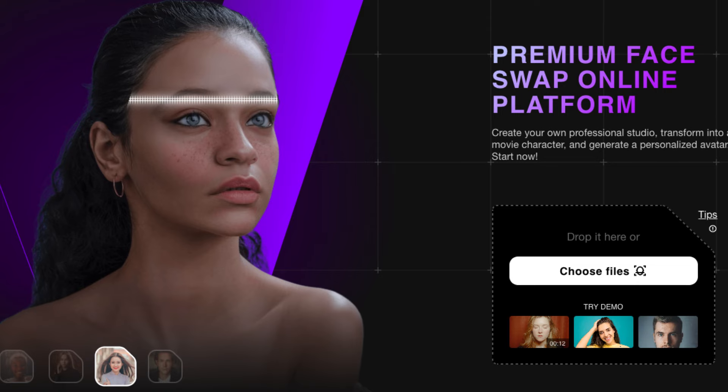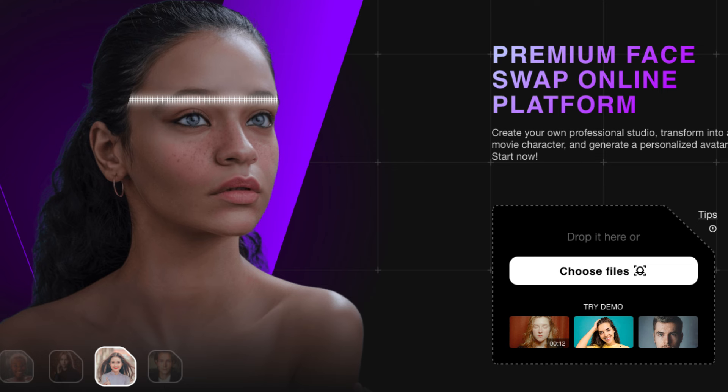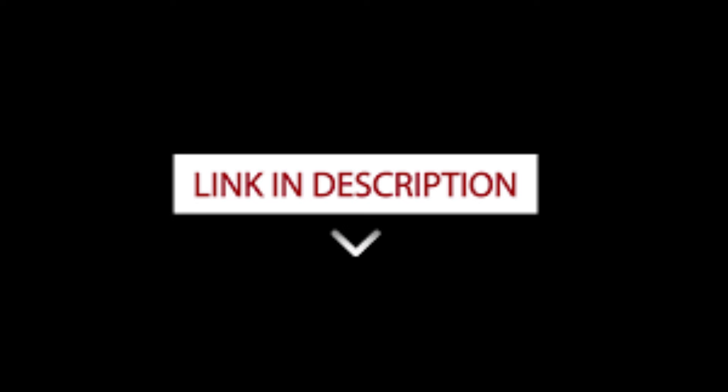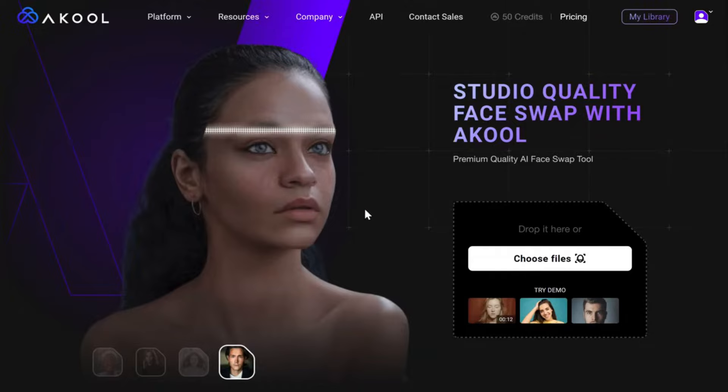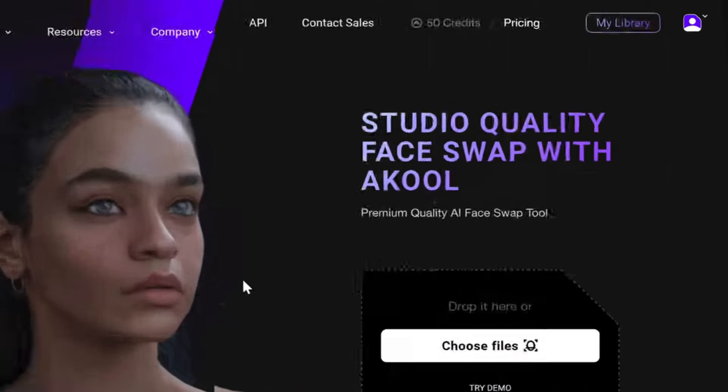The first tool that we are going to see is Akool. You can use this tool to swap single or multiple faces in videos and photos. Just click the link in the description. Now go to log in and sign up using your Google account. After you sign up, you will get 50 credits for free.